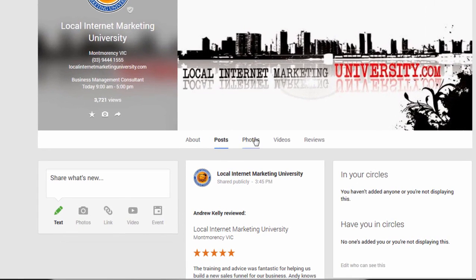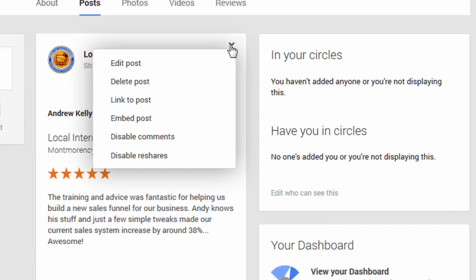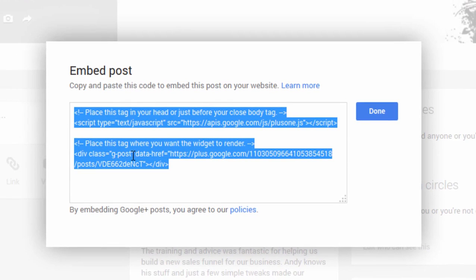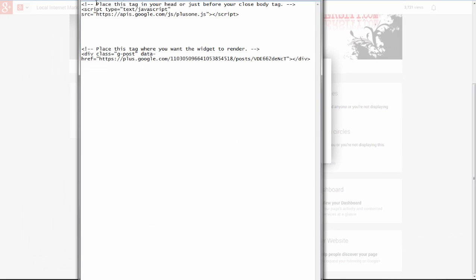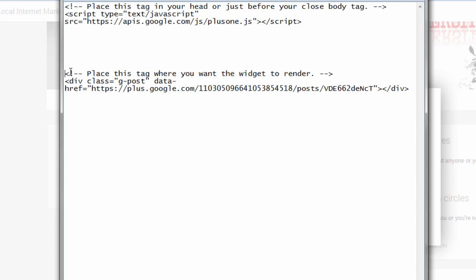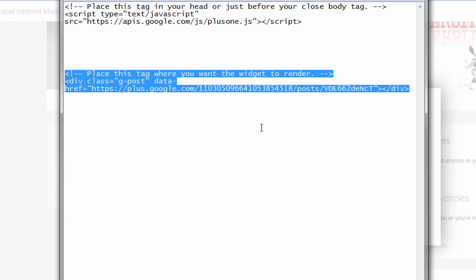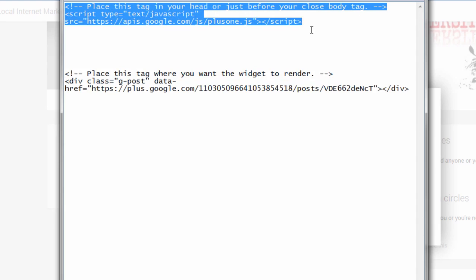Once I've done that, I click on Posts and you can see right in the middle there's the post - the review that I've shared. Now the important thing: look at the top right hand corner - there's a little down arrow. Click on that and you've got 'Embed Post'. Click on embed post. There are two bits of code here. I copy both, open up Notepad and paste those in. This little bit of code at the top needs to go into your website template, and the one at the bottom goes where you want the actual review to show up.